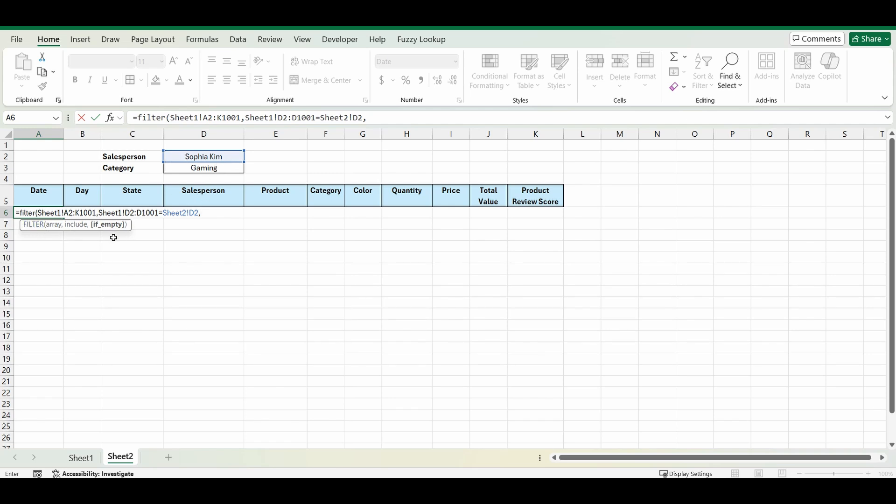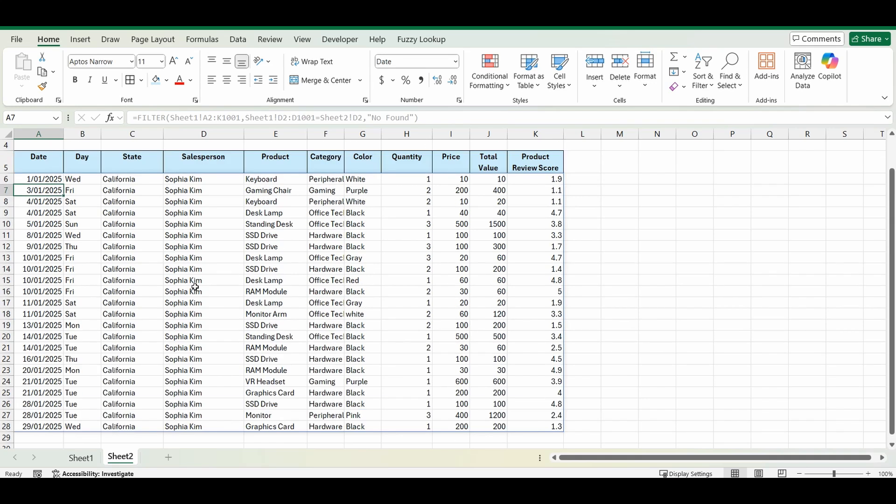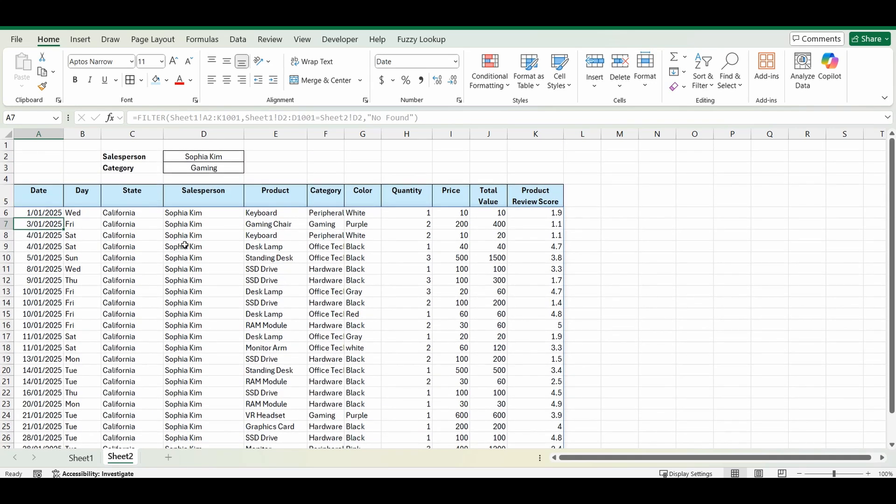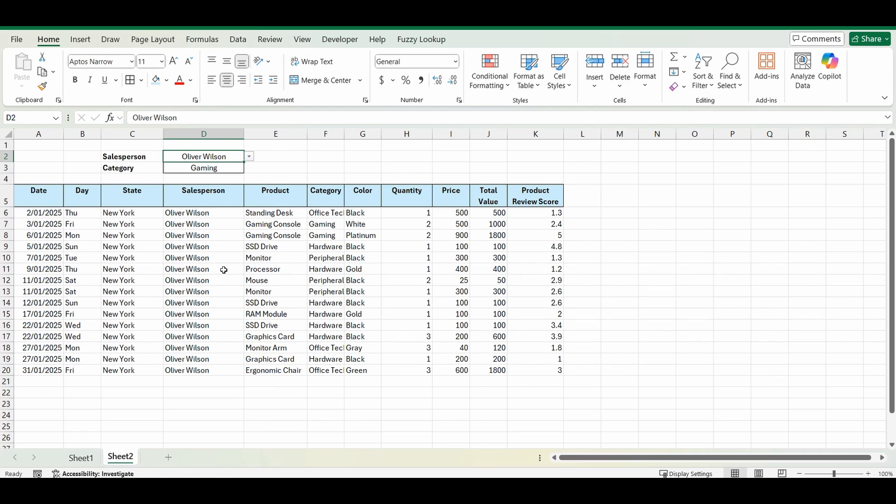And now you can see that Sophia Kim's all of her sales have come through to this formula. So if I change the salesperson name, pick someone else, let's say Oliver Wilson, it automatically dynamically changes to get all the sales of Oliver Wilson. So there's the first one, that's the first filter function.